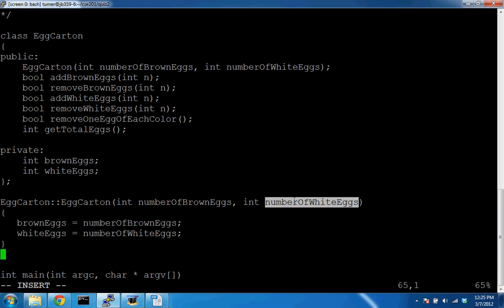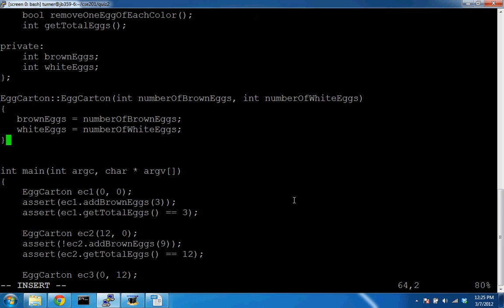That's your constructor. On the final exam, if a class has zero member variables you do nothing; if there's one, you set its value; if there are twenty, you set all twenty. It's straightforward. We use `this` only when there's a naming conflict between member variables and parameters — `this` labels the member variables of the class, distinguishing them from the parameters.